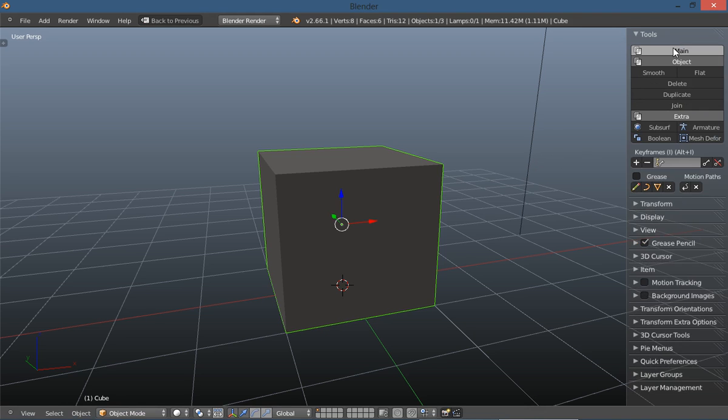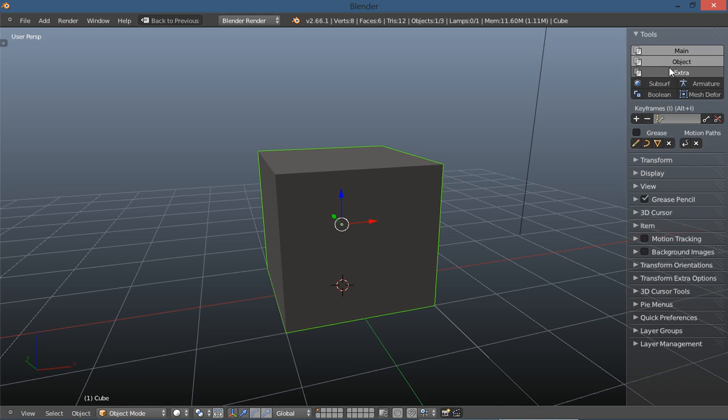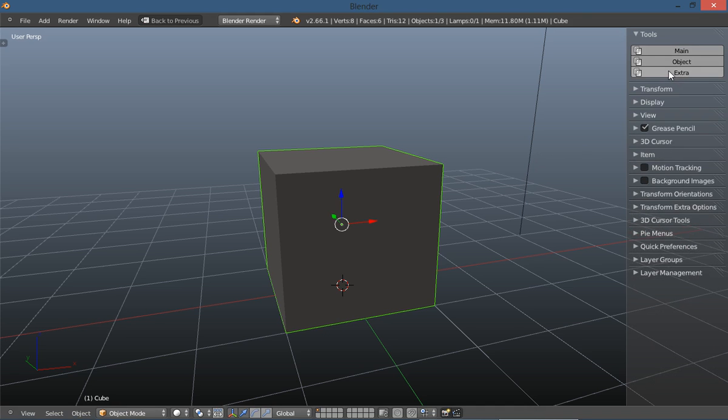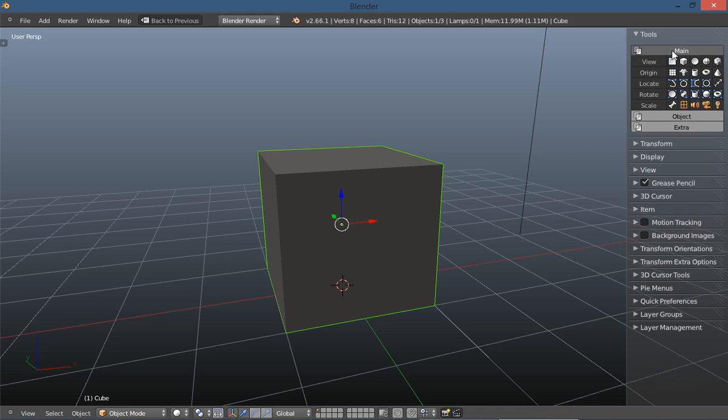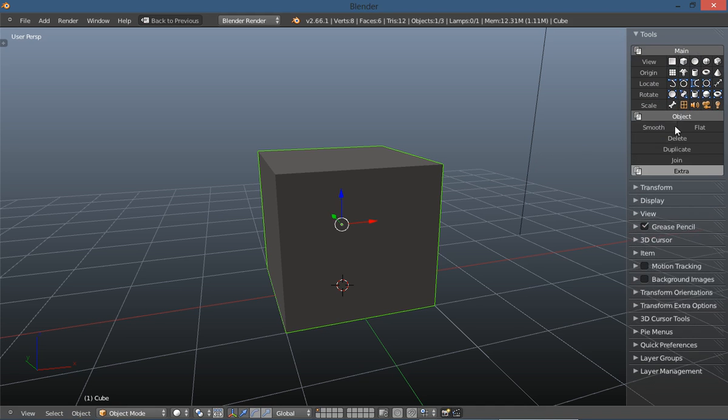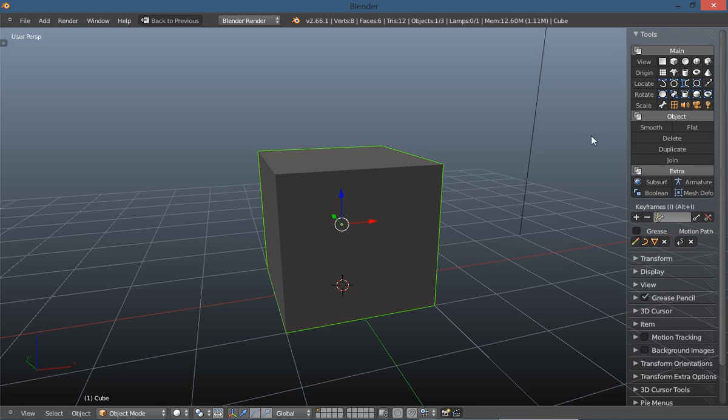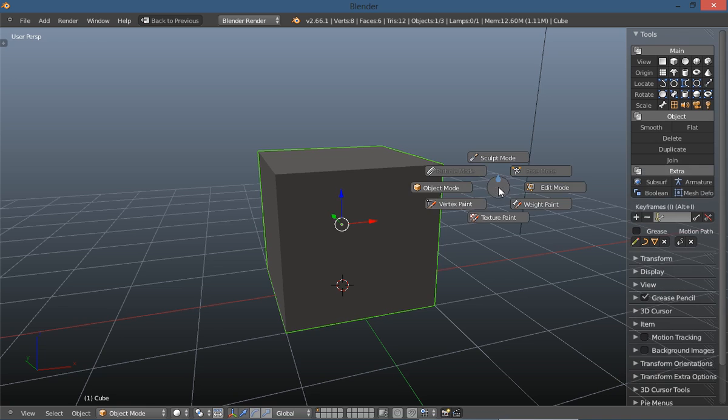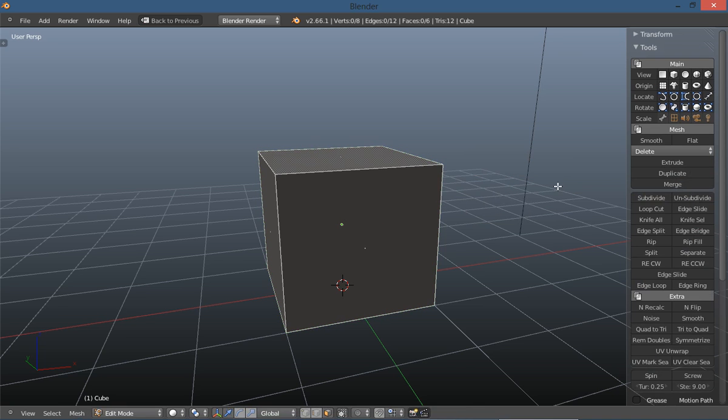You have of course your little tabs here that you can open and close. You have the main object and extra and when you switch over into edit mode of course you have more options.